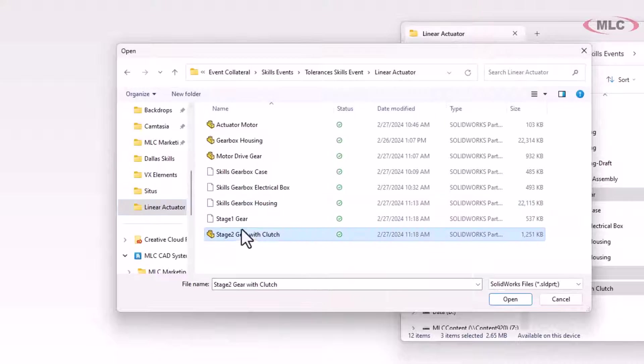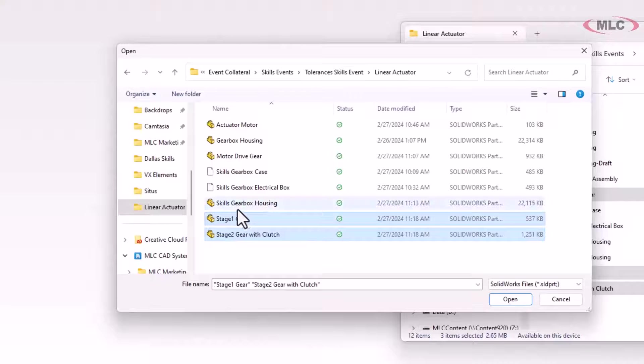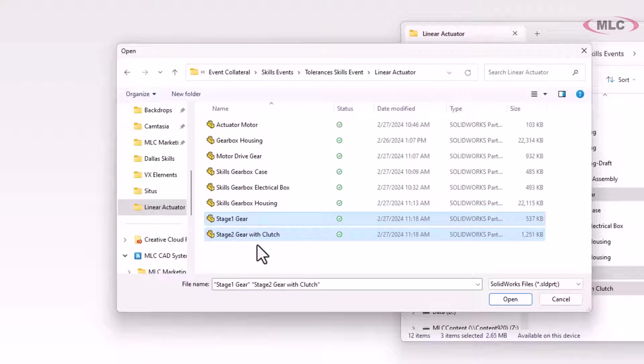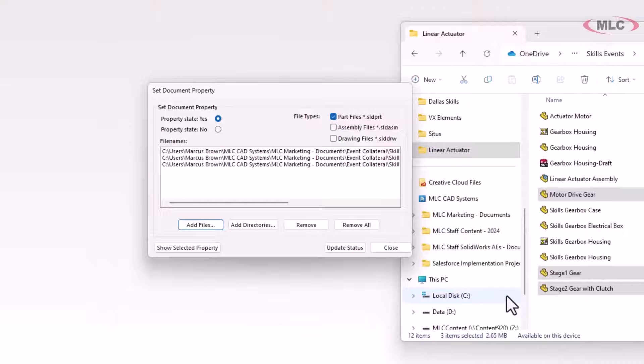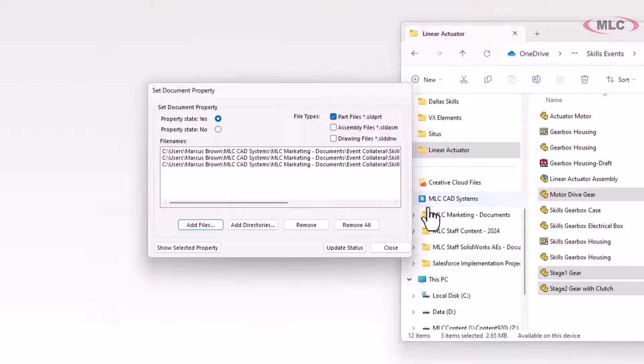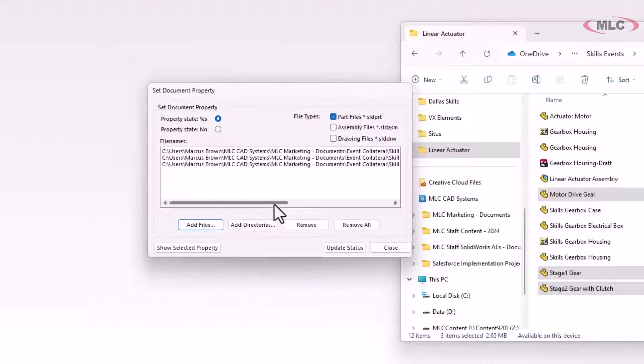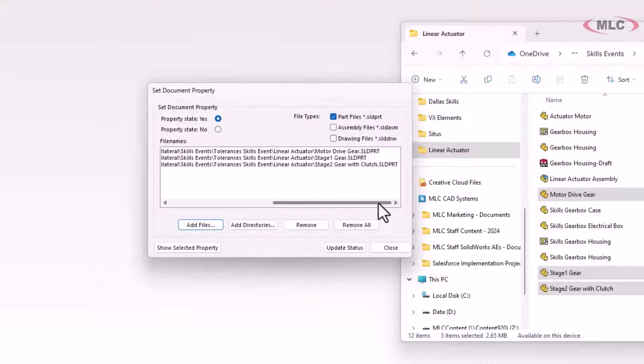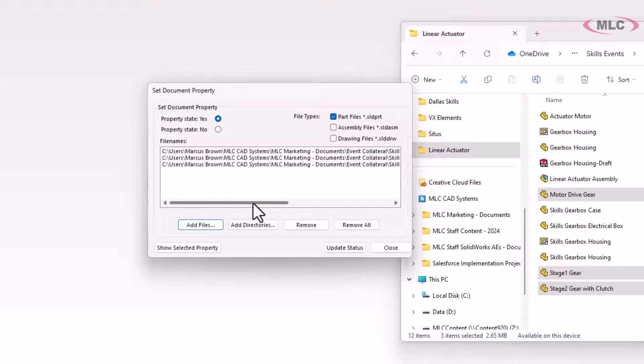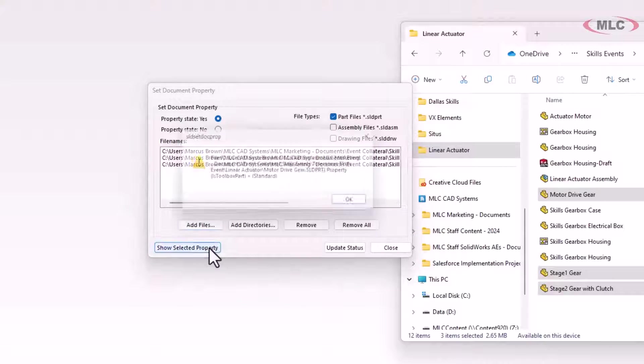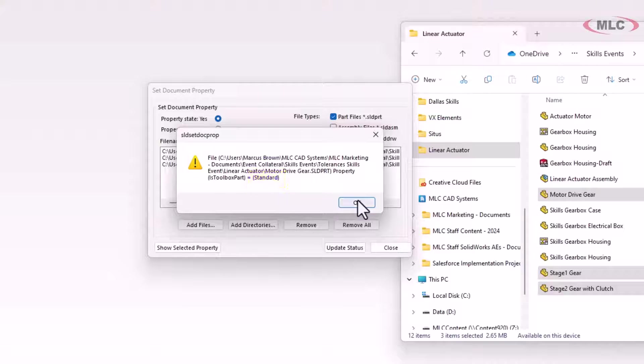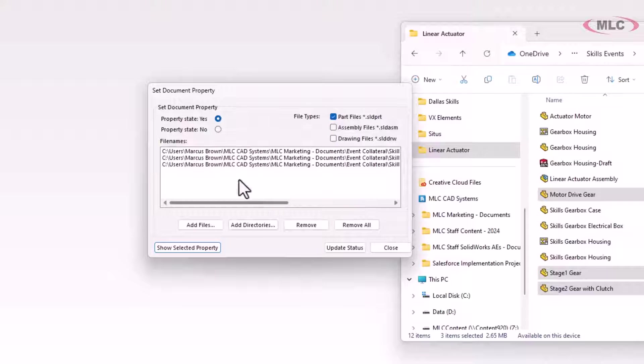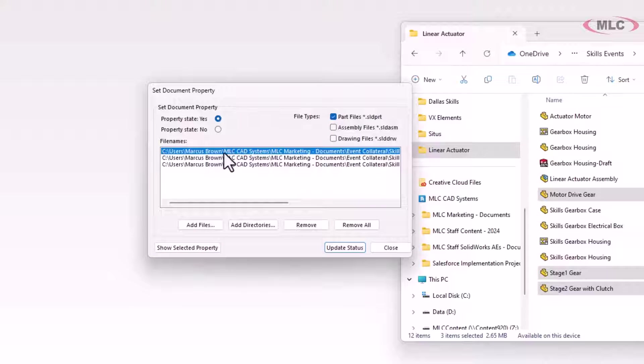And this can actually do two things. It can show you what the status of that flag is, as well as modify it. So here I've got all my files. If you select one, you can see right there it says standard. That means that it is active as a toolbox part.